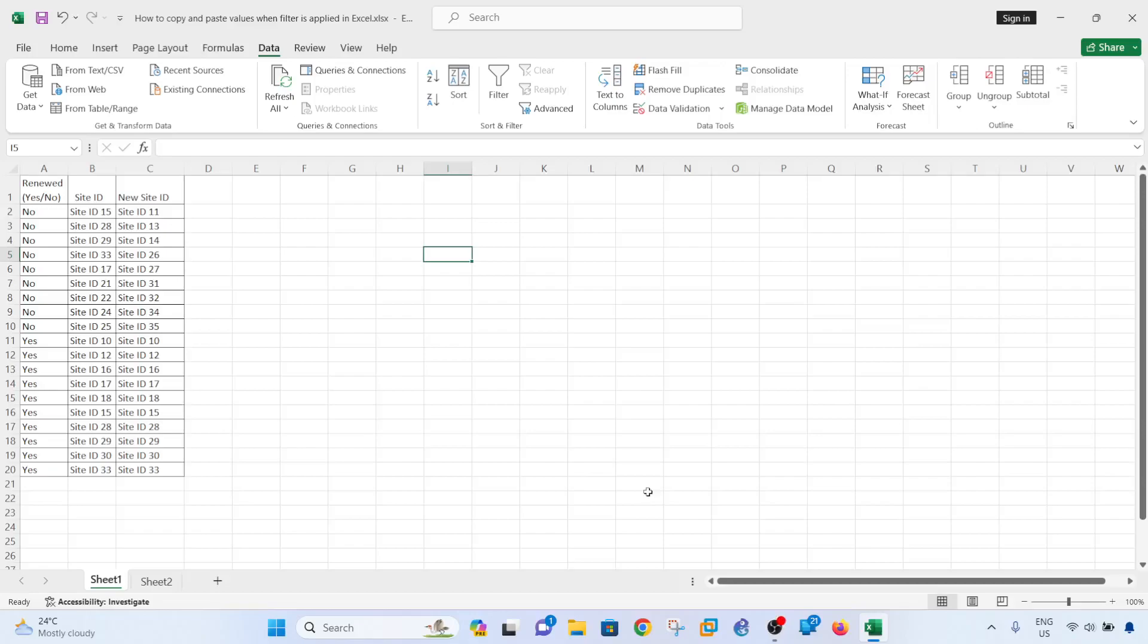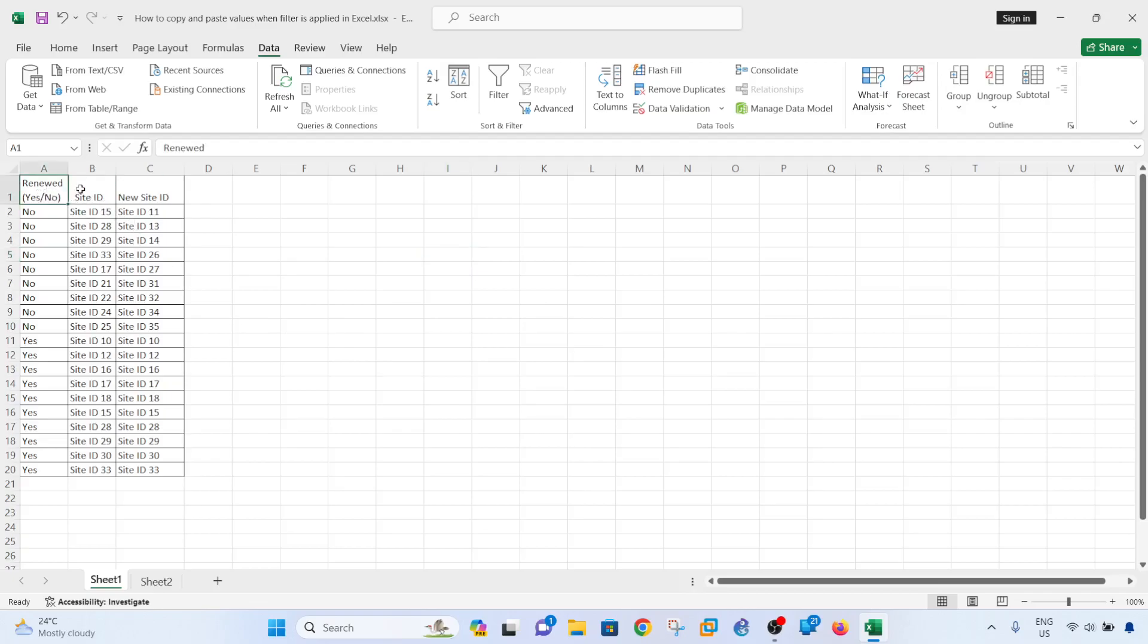Hey guys, in this video I'm going to show you how I was able to copy and paste values when filters are applied in Microsoft Excel. I was working on a number of sites, and this is the site IDs and the current site IDs, and I have a new list of site IDs.